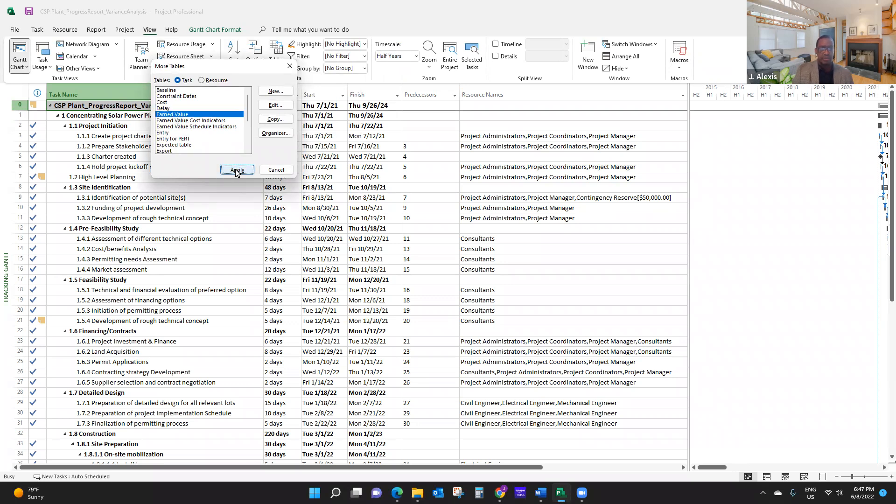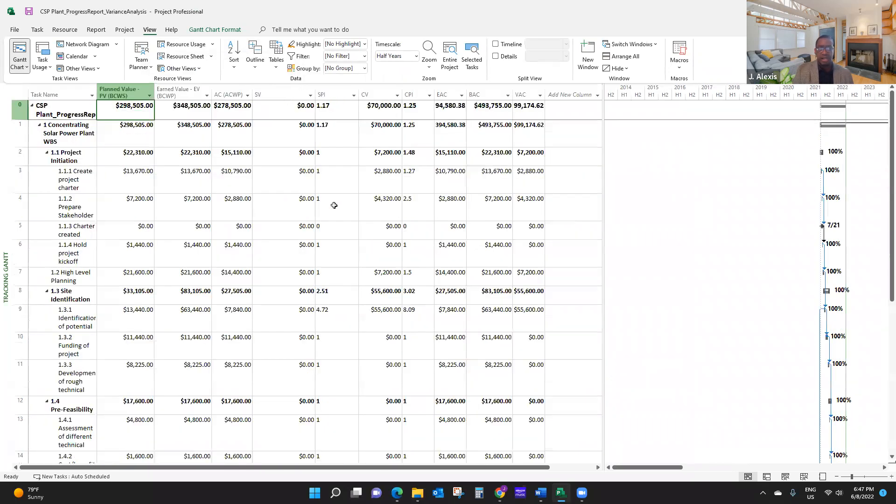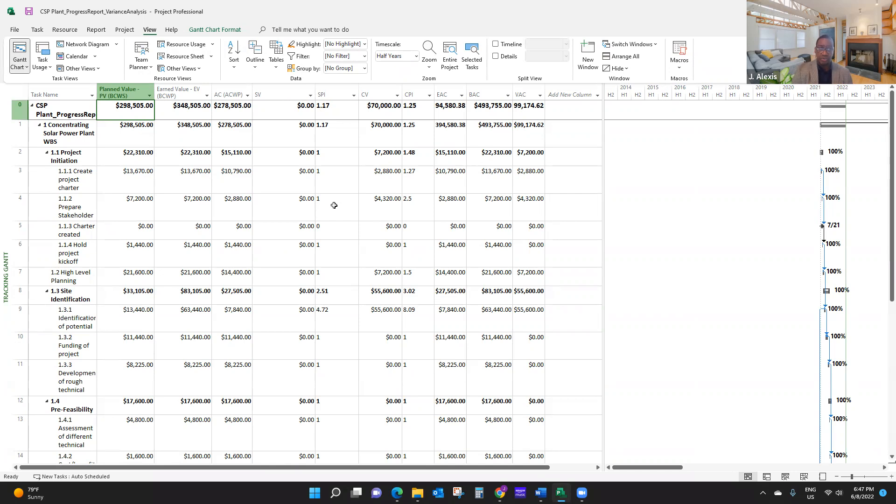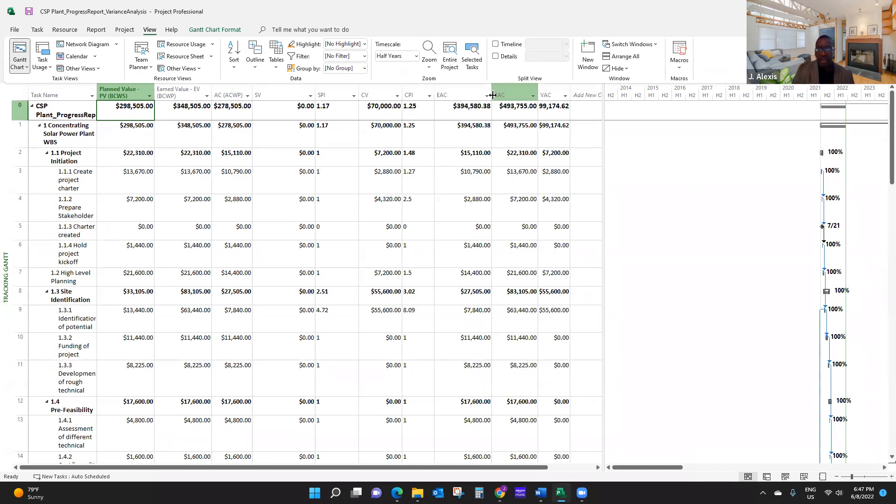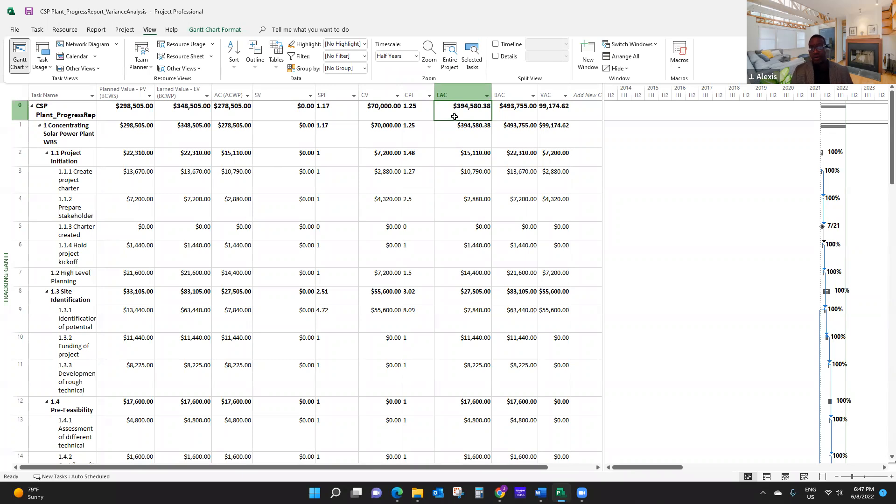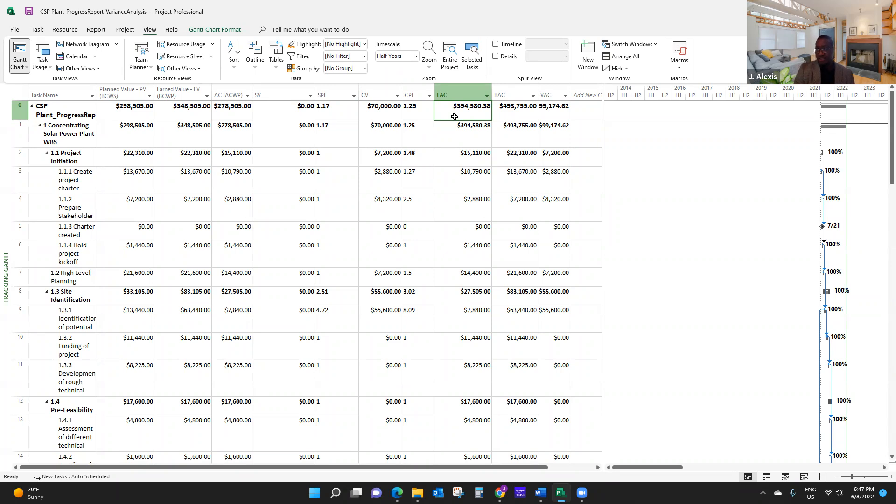So there are two key earned value analysis indicators that I'd like to discuss with you in this video. So the first one is what we see here on my screen. It's called EAC. Now EAC means estimate at completion. It means at the end of the project, what will be the cost of the project.